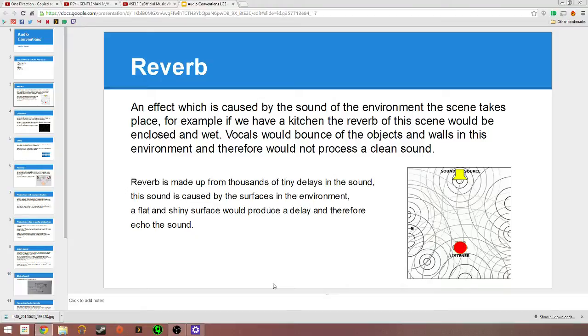The reason why is because there's a load of flat shiny surfaces. The walls are made from tiles, though one wall is a bit wooden, so that would absorb sound a little bit more rather than reflect as much as the other shiny surfaces.